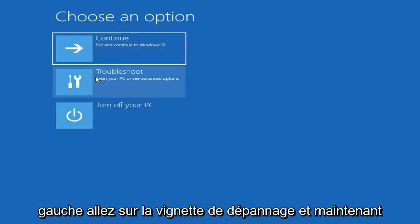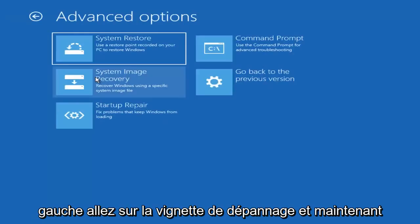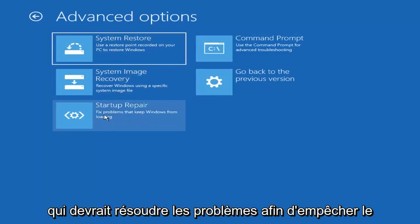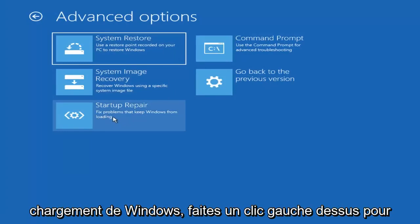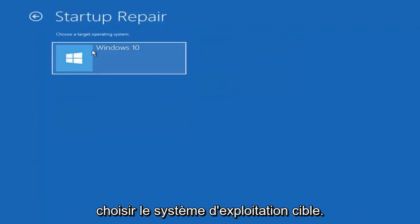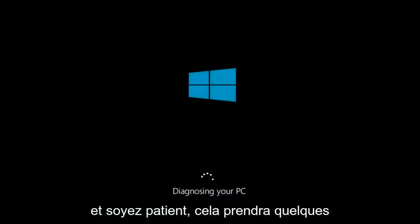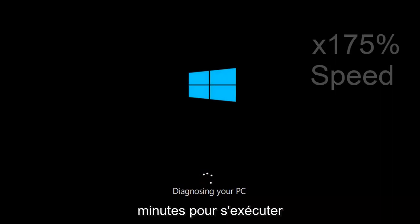Underneath Choose an Option, left click on the Troubleshoot tile. Now you want to select Startup Repair, which should fix problems that keep Windows from loading — so left click on that. Choose the Target Operating System; I'm going to choose Windows 10. Just be patient, this will take a couple minutes to run.